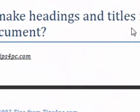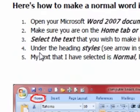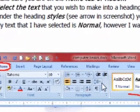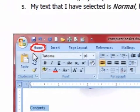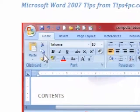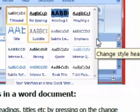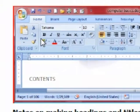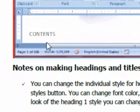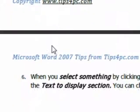How to make headings and titles in a Word document — it shows you over here how to do it. See all the screenshots — you can't go wrong with all these screenshots. You definitely understand what's going on; it makes it a whole lot easier.